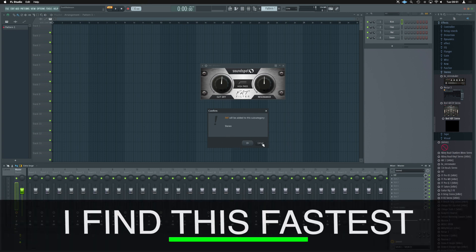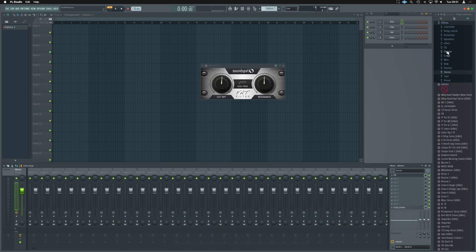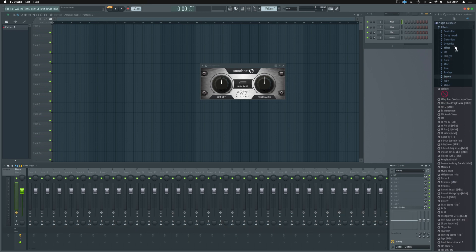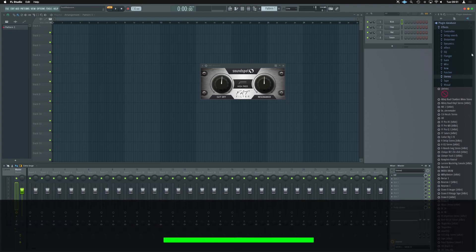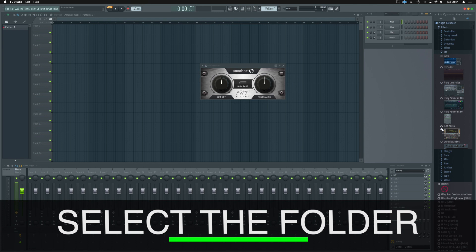Now, we don't want to add it to stereo, so we're going to hit cancel. And we're going to choose where we do want it to go. Now, it's a filter effect, so it would make sense for us to put it in with some kind of other filter effects. We don't have a filter folder, but I'm going to put it in with EQs for the time being.